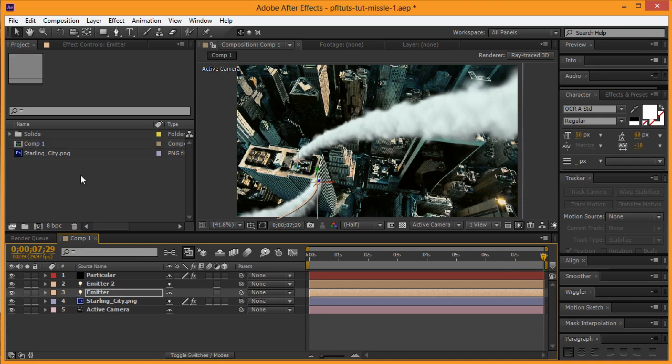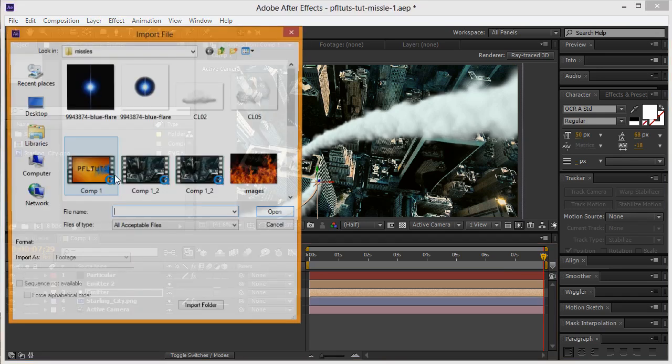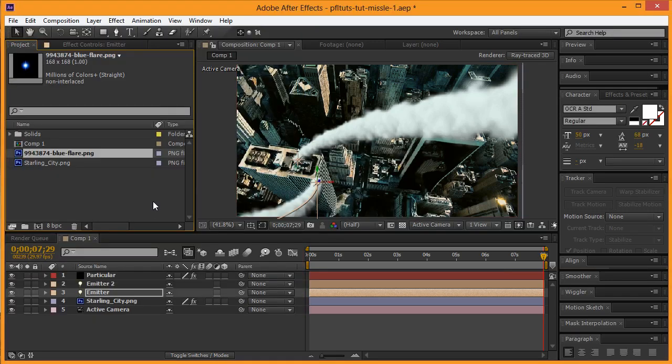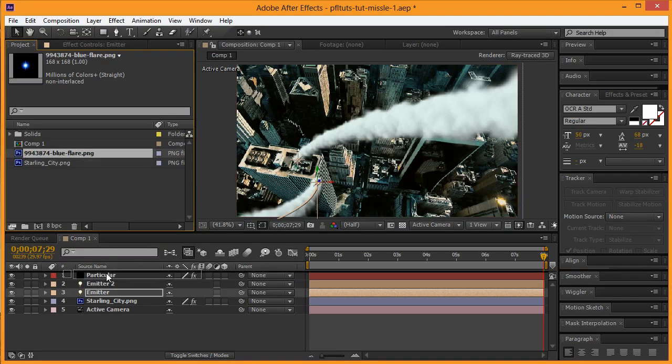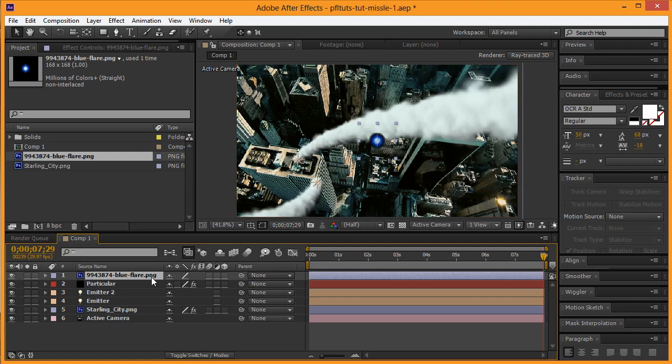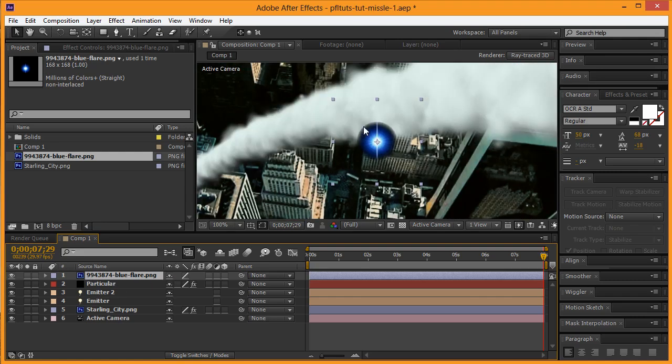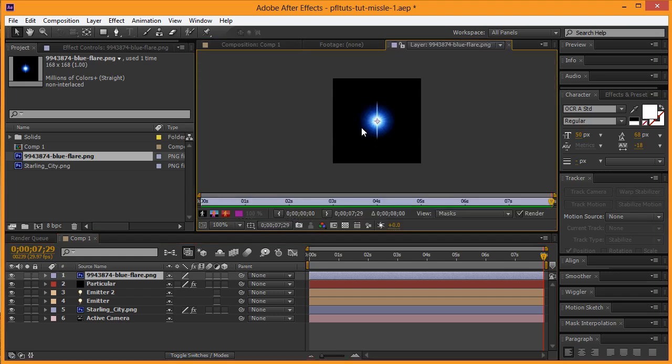After doing that, we're going to load in another image here. I have this blue flare which I will actually be including for you all. I'm then going to drop this down on here. You can see if I zoom in on it that it has a little bit of a feather on the edge, but it needs to have a little bit more, so we're actually going to double-click this.